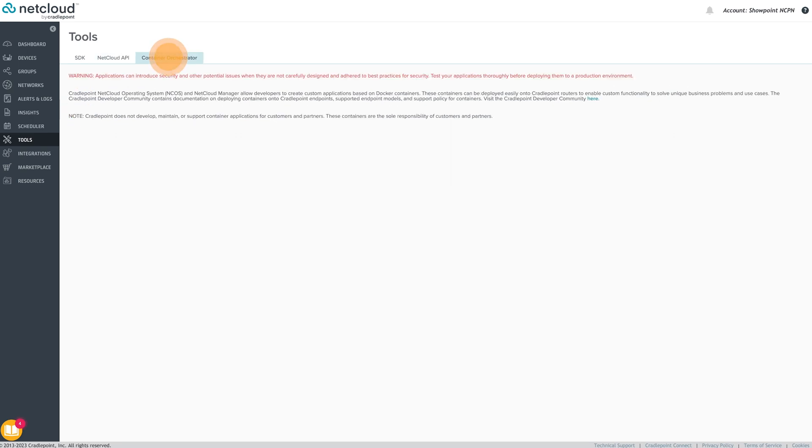The third tab is for the Container and Group Container Orchestration. On this page, users can enable Docker containers or SDK applications to run on select Cradlepoint routers, enabling edge compute functionality.